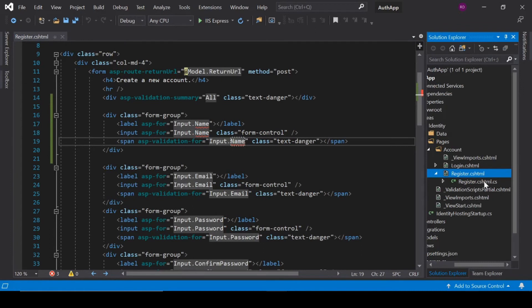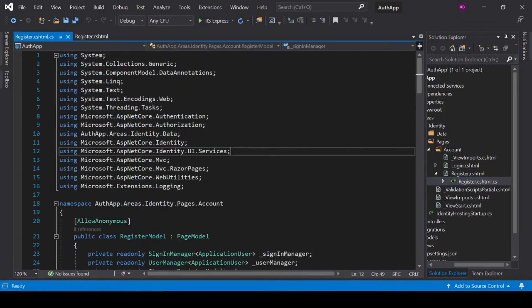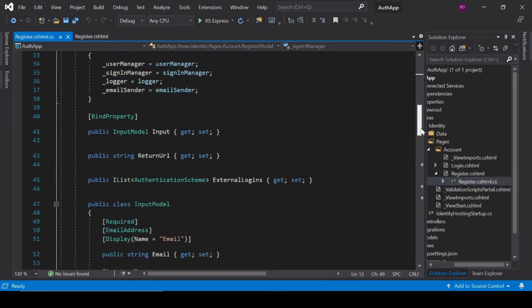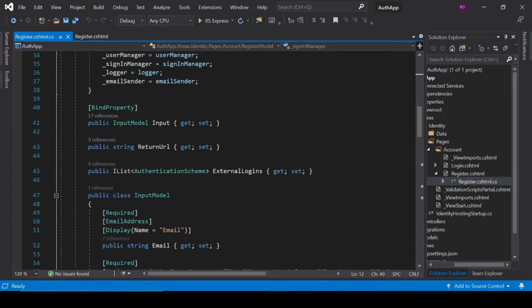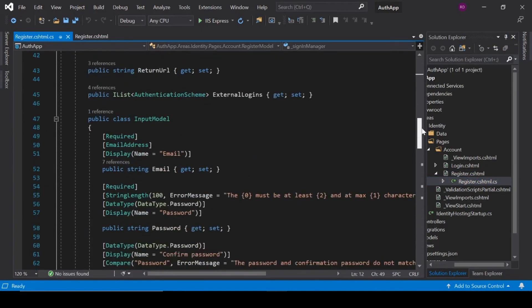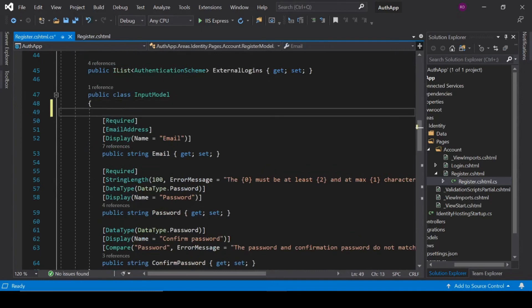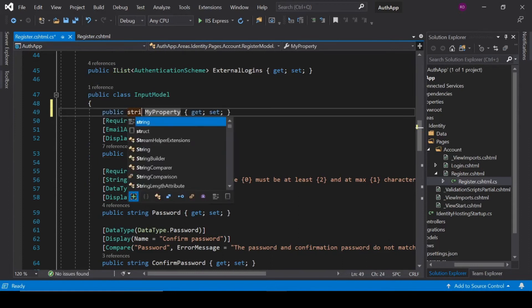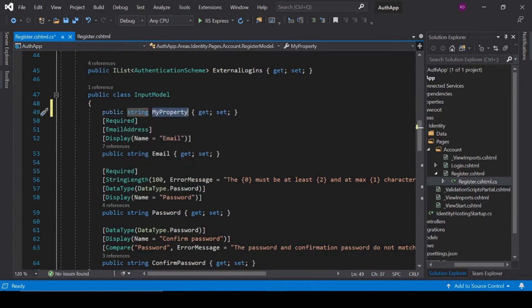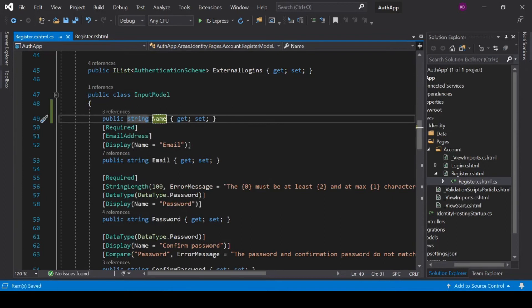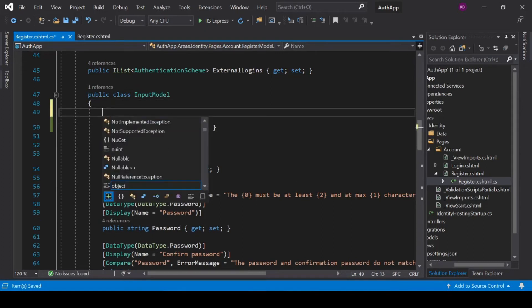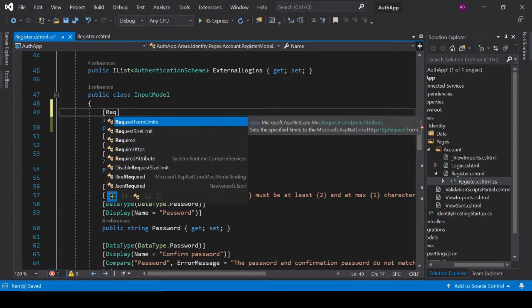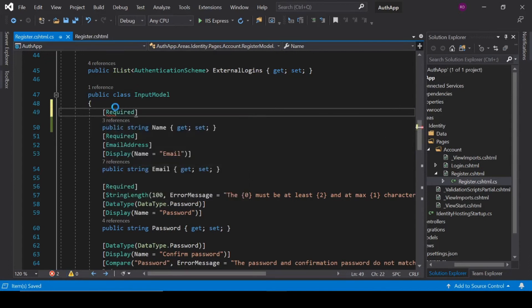Click on Register.cshtml.cs and add a property with the name Name. It is also a required field, so add a Required validation attribute.